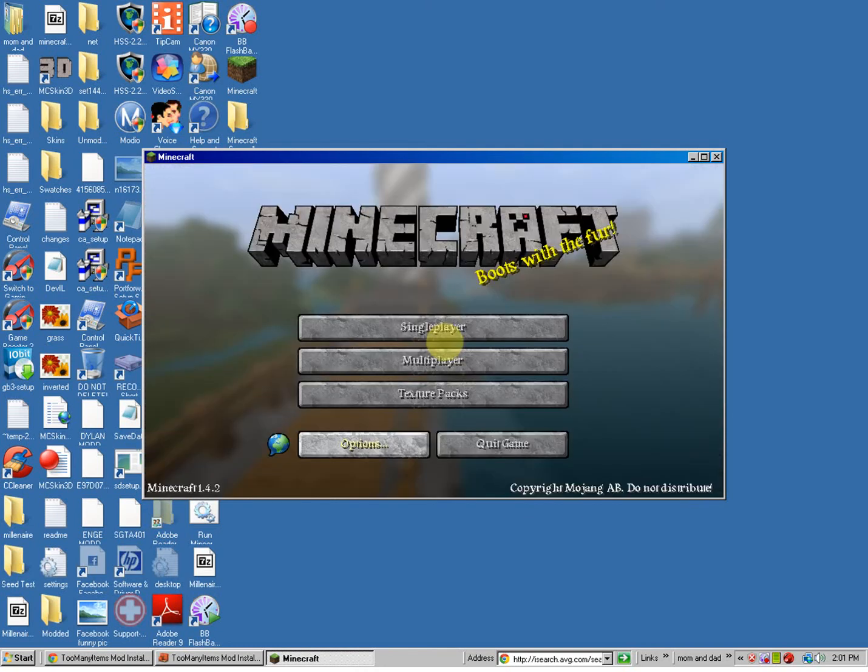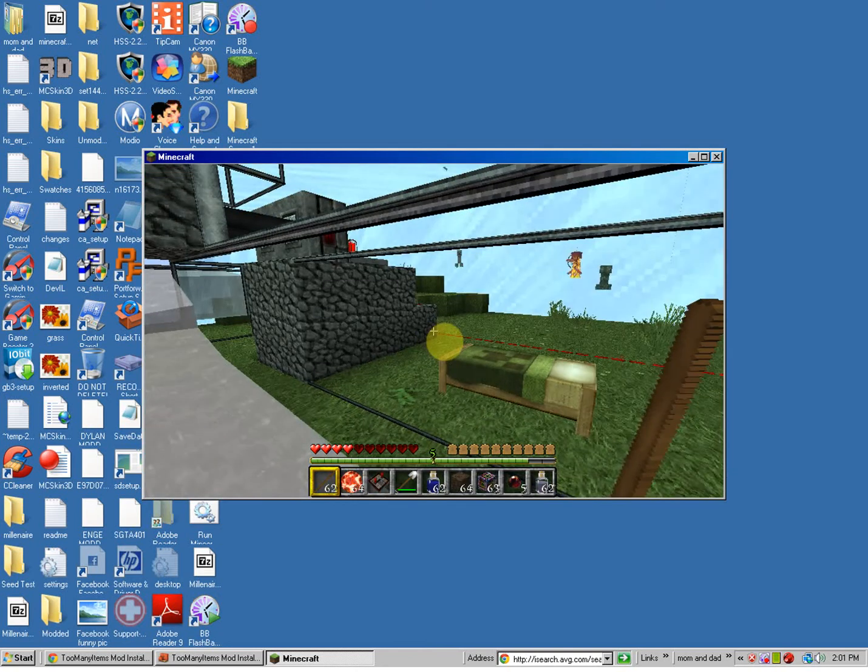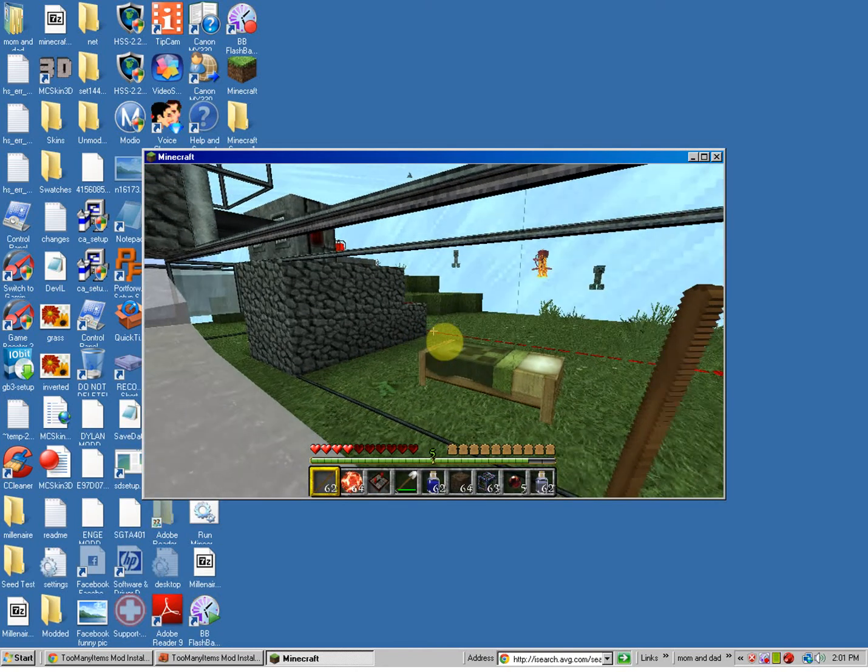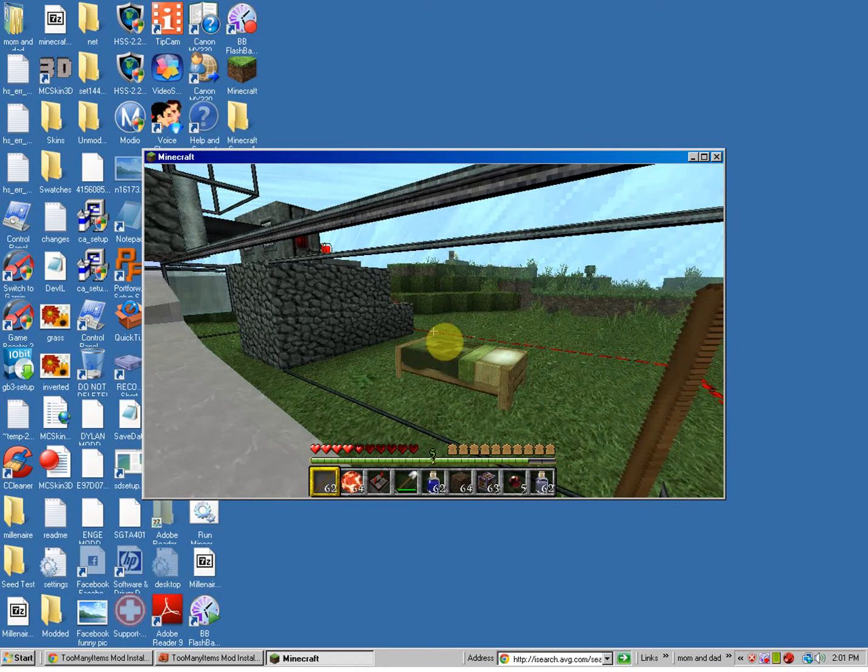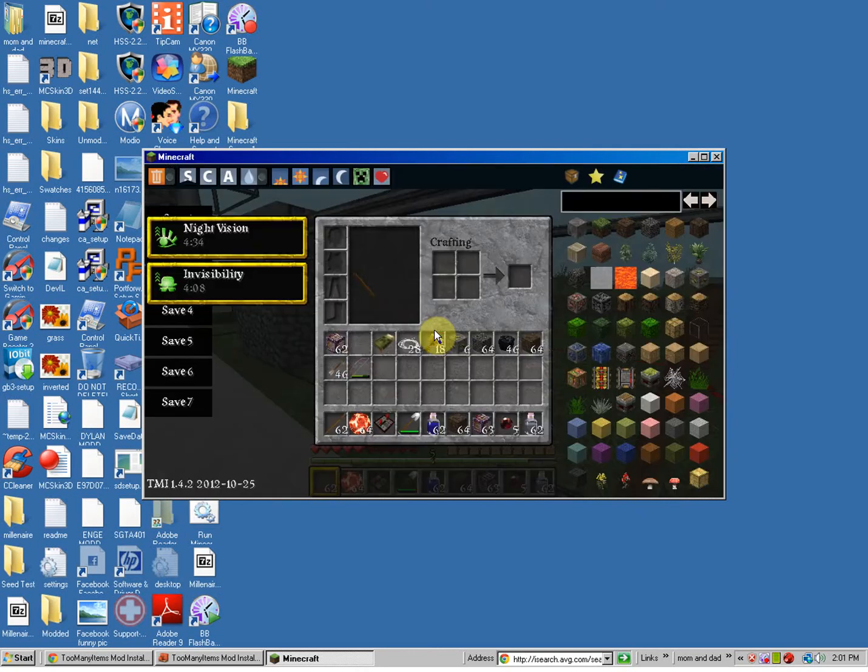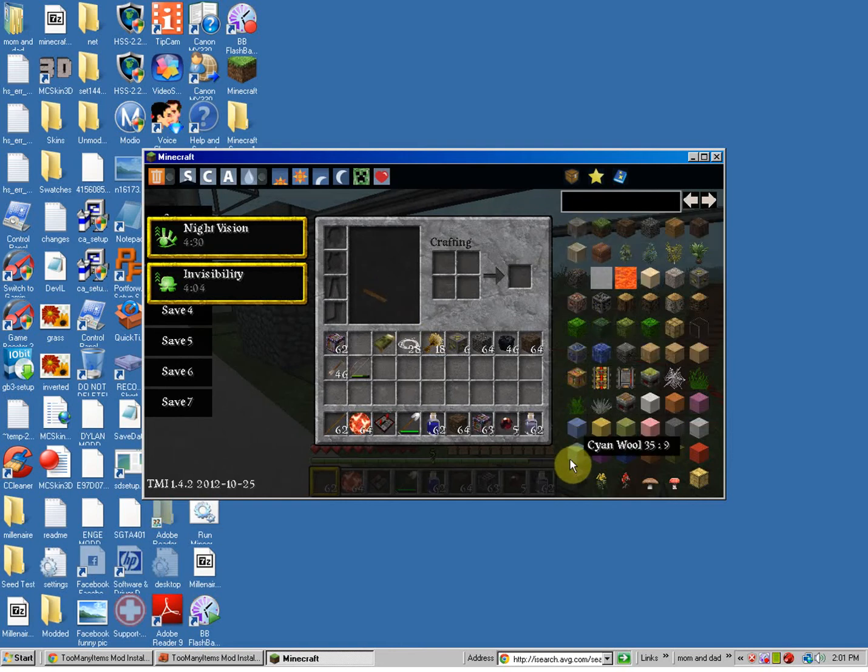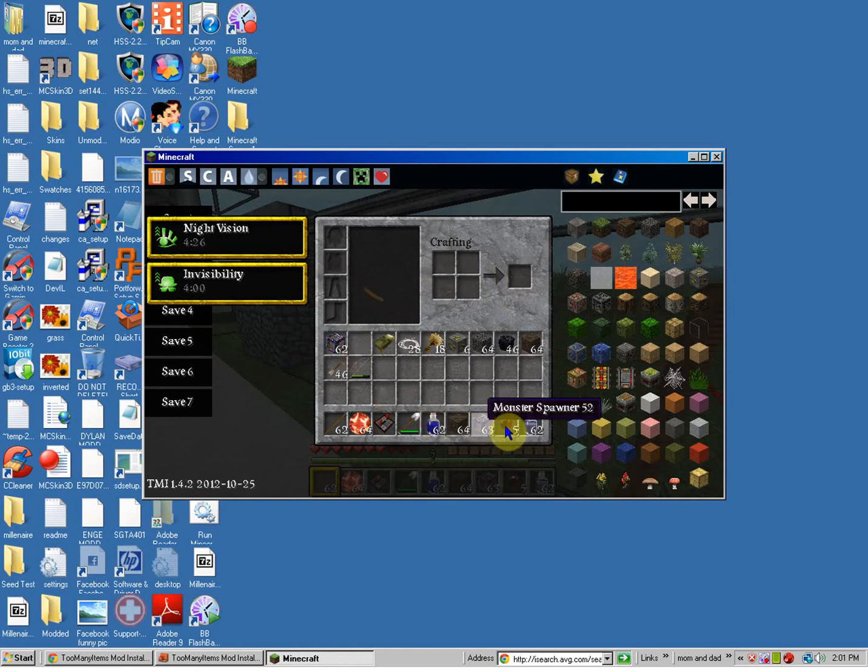Okay, since I'm lagging so much, I'm not going to show you much. Just that Too Many Items mod works. There it is. Because, I have Invisibility Potion on. Ninja.